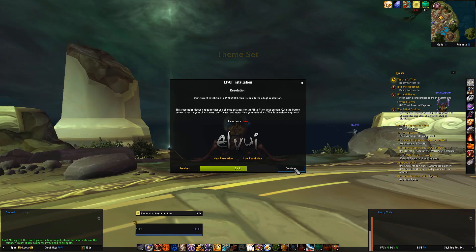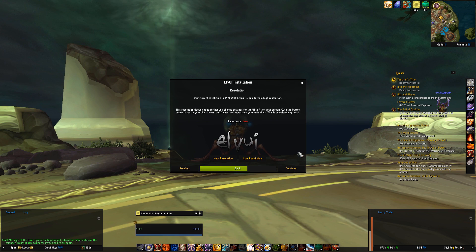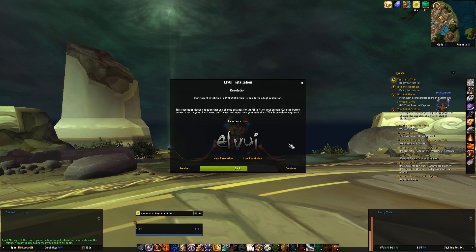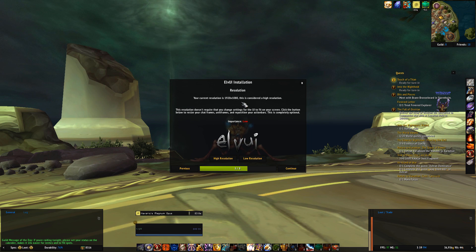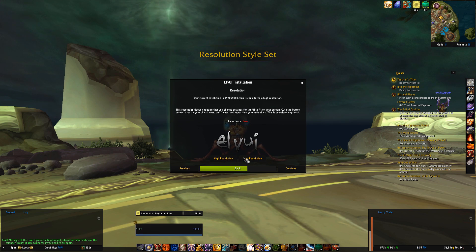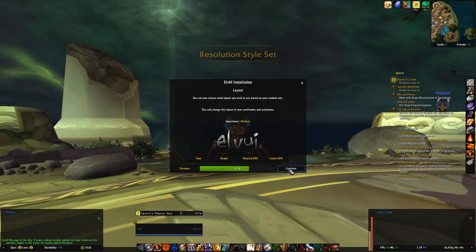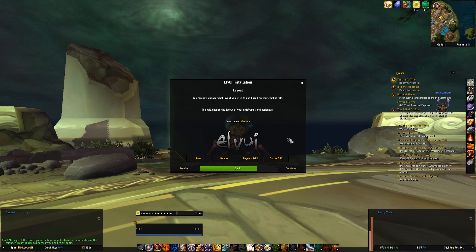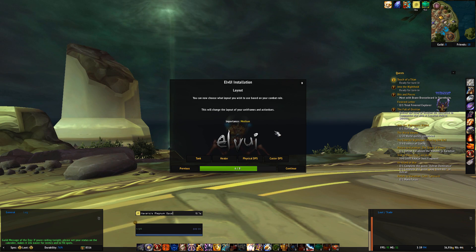Next is resolution, and that depends on what resolution you run your game at. I run mine at 1920x1080, so it recommends me to choose High. Then you have some different layouts to choose from depending on your role — I main as a tank so that's what I'm choosing here.